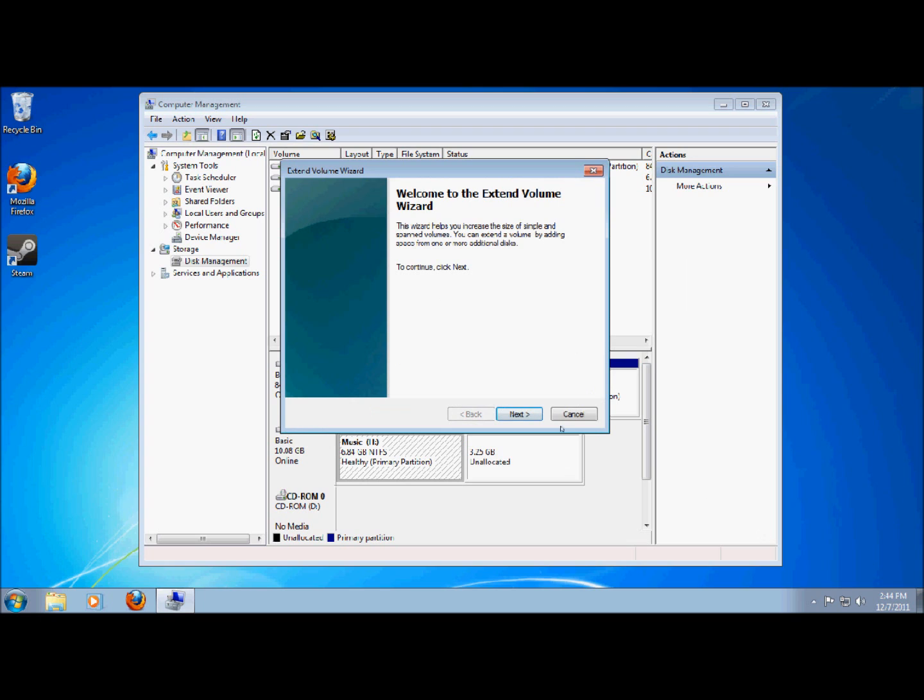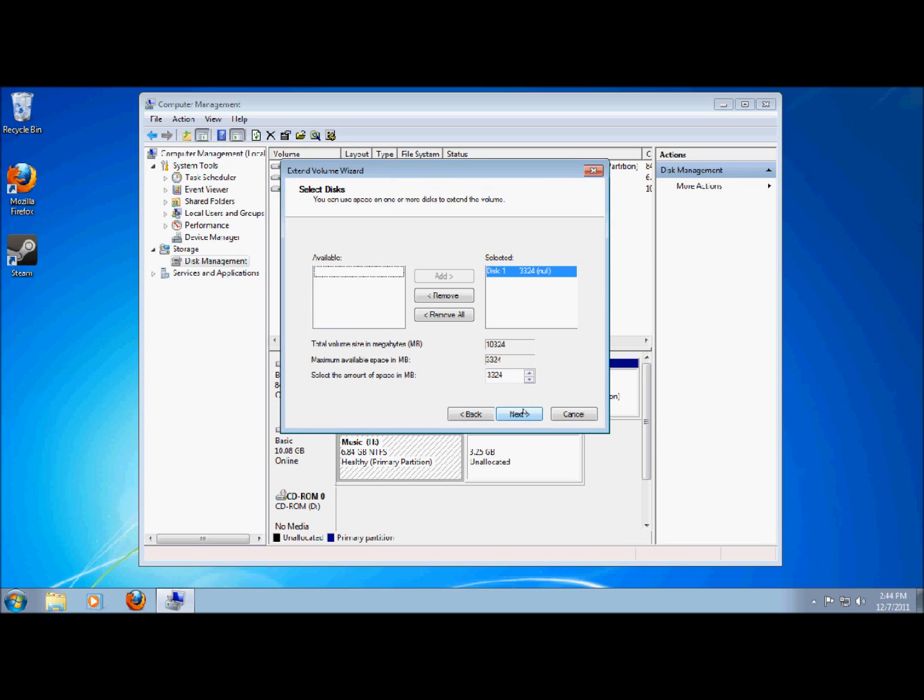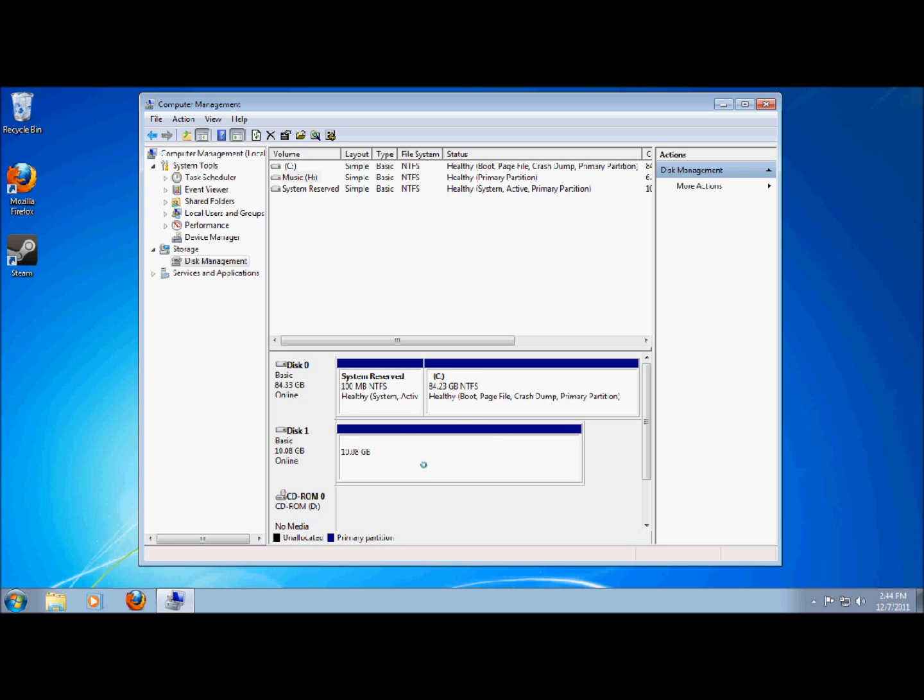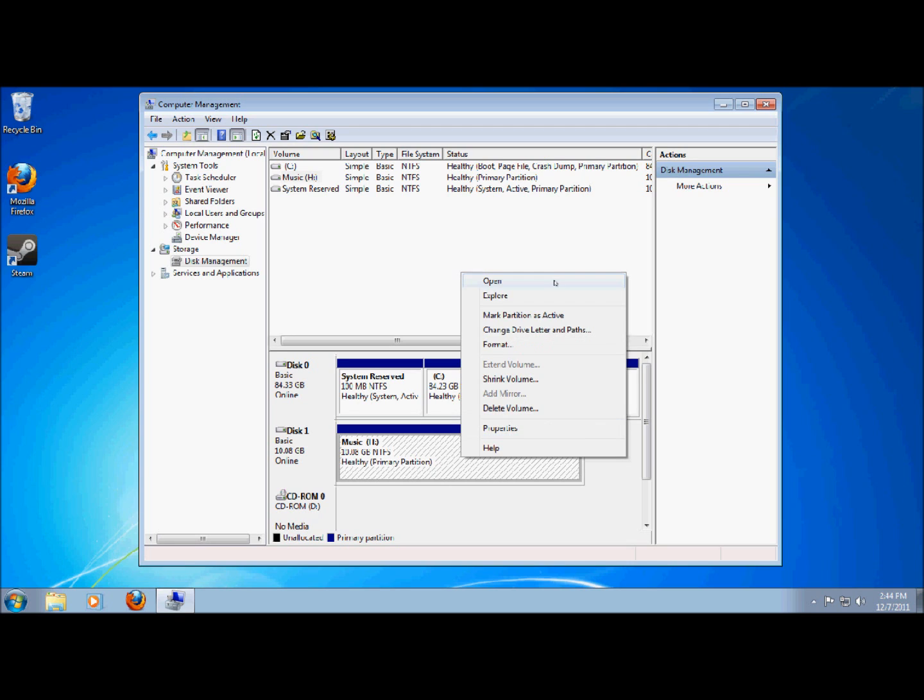After it gets done deleting that. You can either extend this volume to the rest of it. Or you can delete it and just make everything. But I'm going to extend it to everything. Extending it. I'm sorry for my horrible speech. Now that's the full 10.08 gigabytes. All right. Now what I'm going to do.